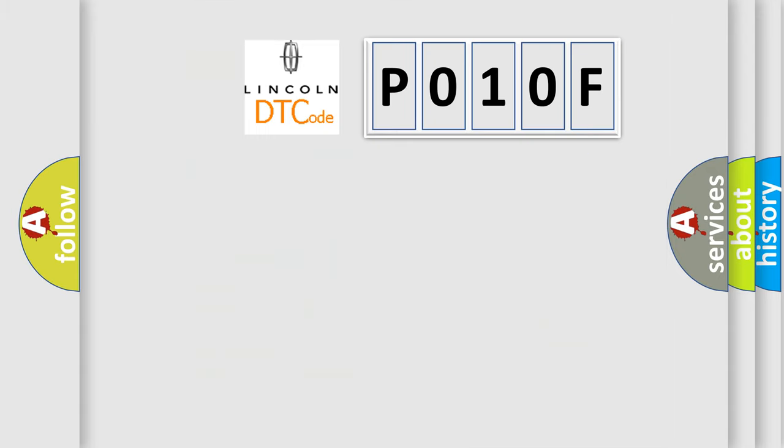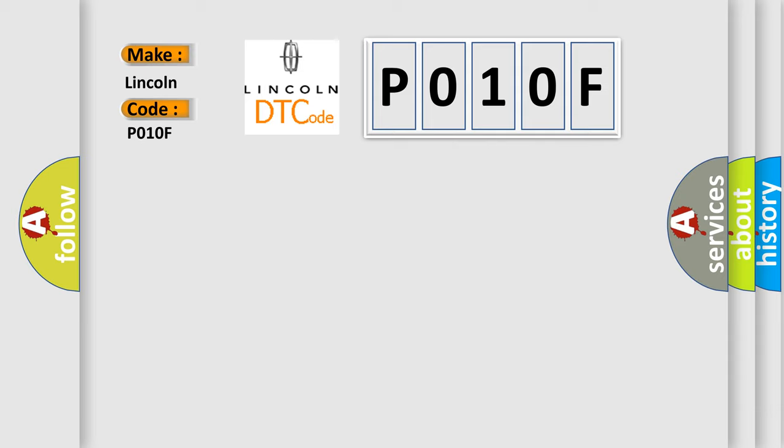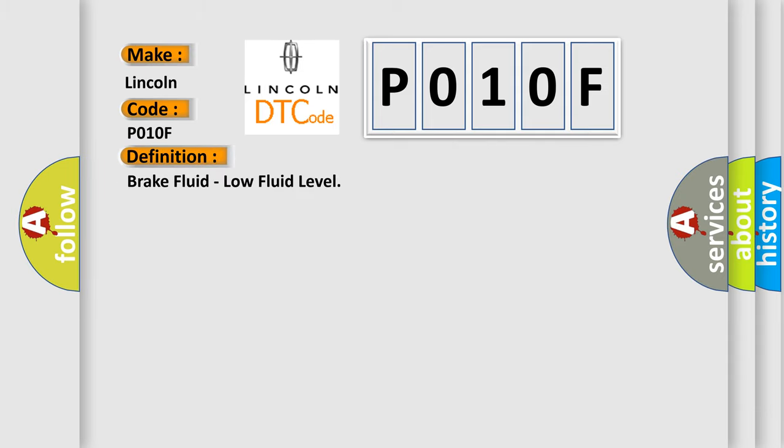So what does the diagnostic trouble code P010F interpret specifically for Lincoln car manufacturer? The basic definition is brake fluid low fluid level. And now this is a short description of this DTC code.